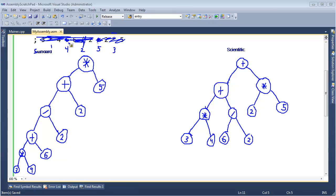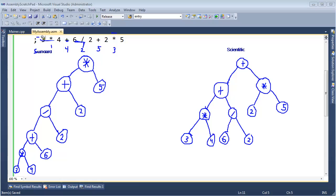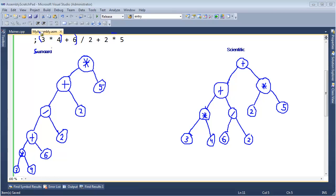We can certainly turn a scientific expression tree into a dumb expression tree — it's actually simple. You simply wrap everything with parentheses: do three times four first, then plus six, then divided by two, then add two, then multiply by five. That's how the standard calculator thinks, and you can force that with parentheses.